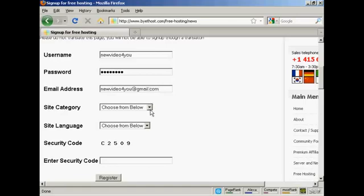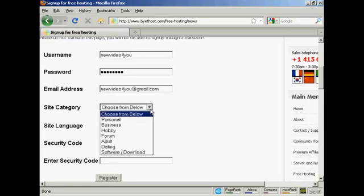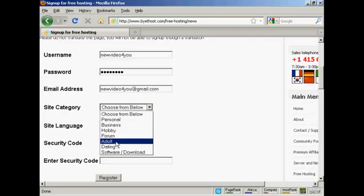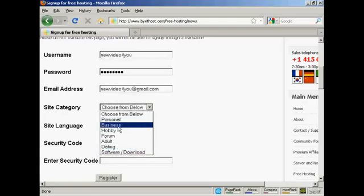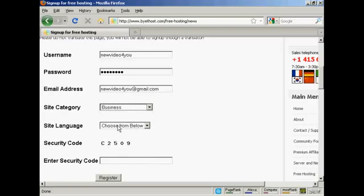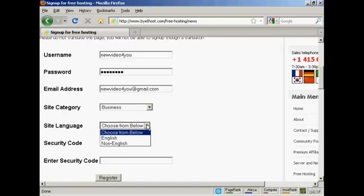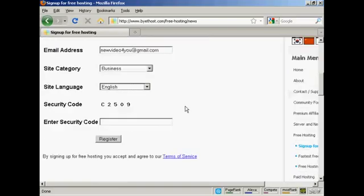Then you can have the category that you want the site to be in. It can be personal, business, hobby, a forum site, an adult site, dating site, or a software download site. Let's have this as a business site. Then we choose the site language, which is going to be English. And then you need to enter the security code.